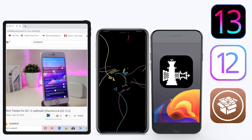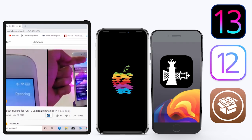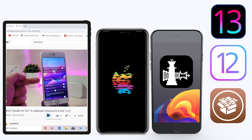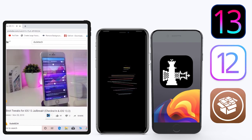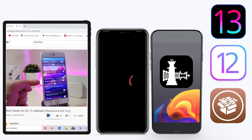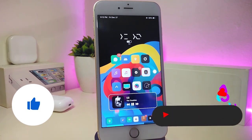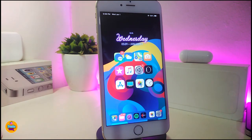Hey, what's up guys, welcome back to the channel — time to talk tweaks. For those already using the new jailbreak — Unc0ver on iOS 13 up to 13.3, and for most people using the checkra1n jailbreak starting from iOS 12.4 up to iOS 13.3.1 — here are some top new jailbreak tweaks I want to share. Before I start, please give the video a thumbs up, subscribe, and hit the notification bell so you're notified whenever I release a new tweaks video.